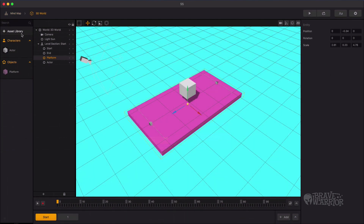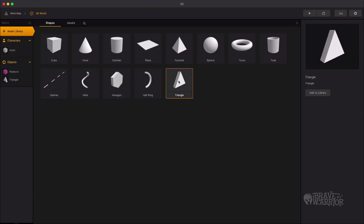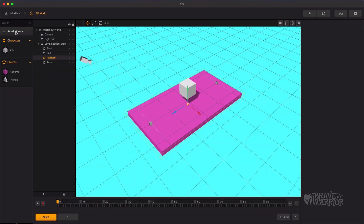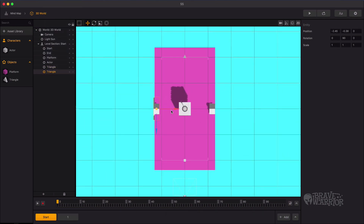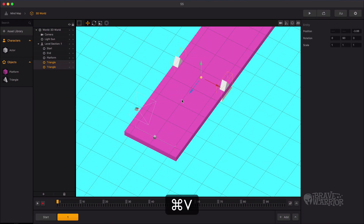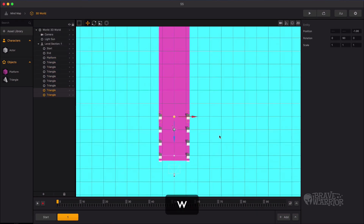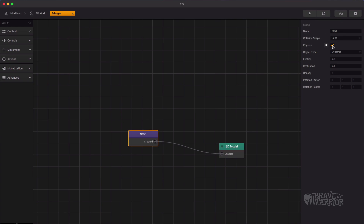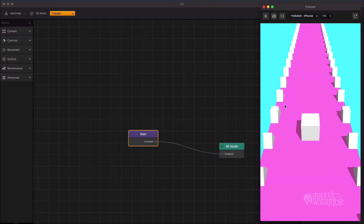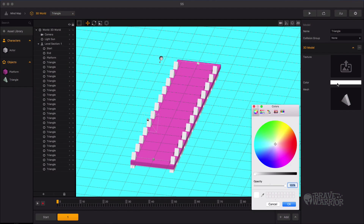Now let's add some decoration to our platform. For that we use a triangle object from the asset library. Change its Y value and position it on the borders. Remove physics from the triangle. Let's preview and see how it looks. Change the border colors and make it look nice.